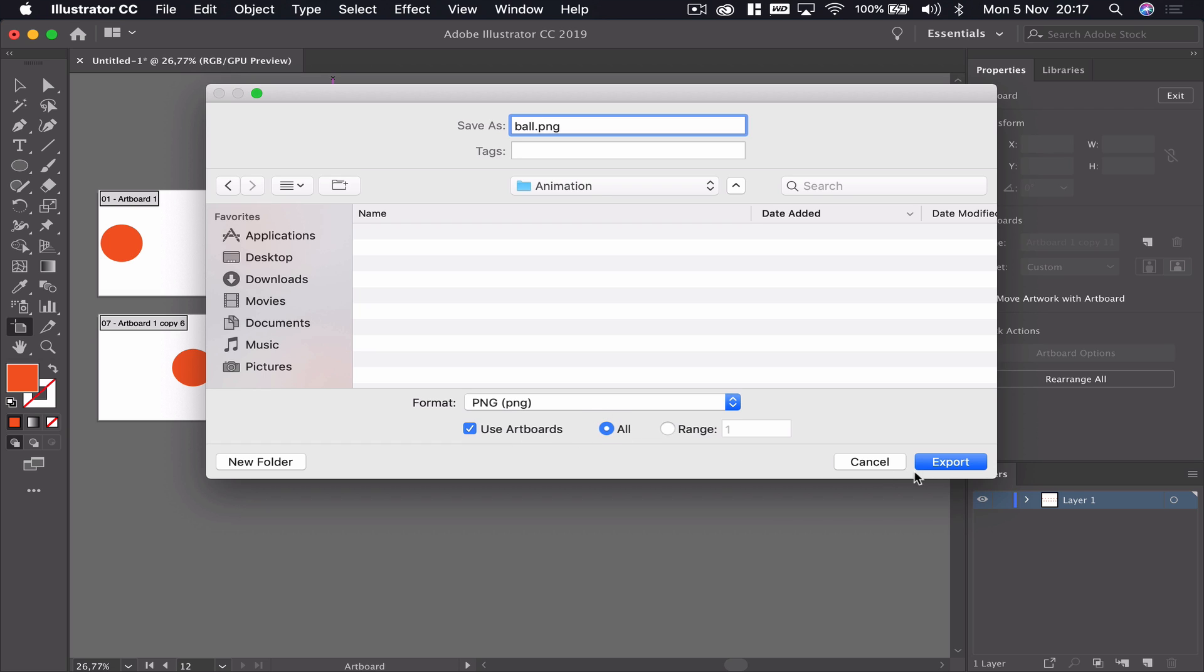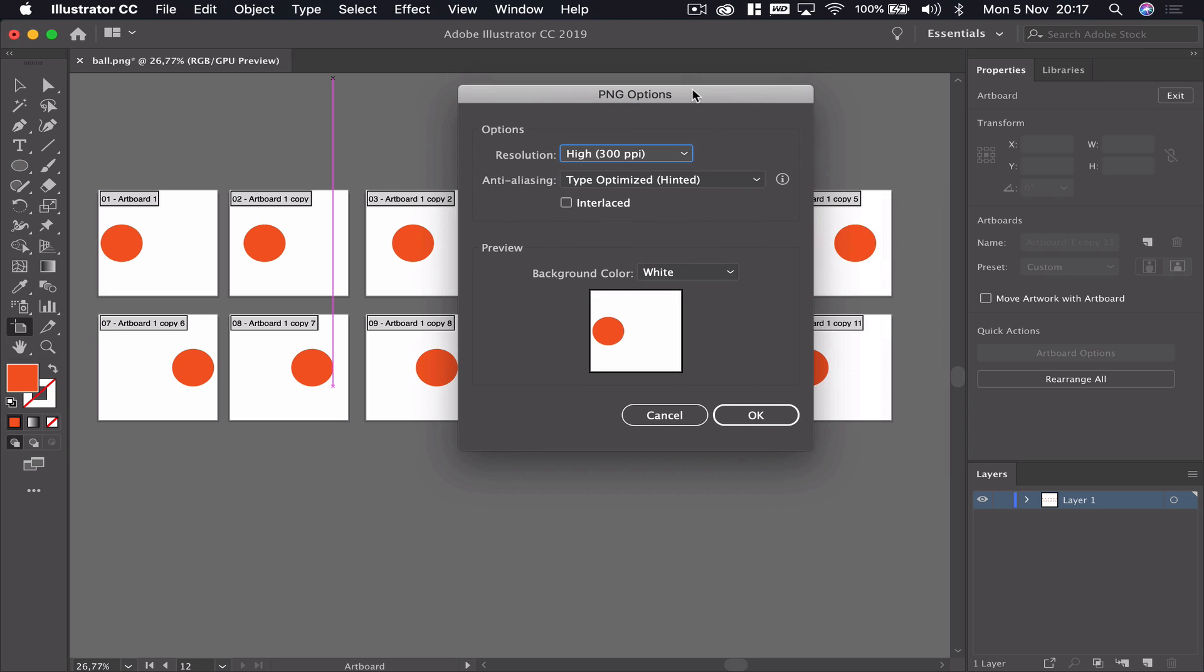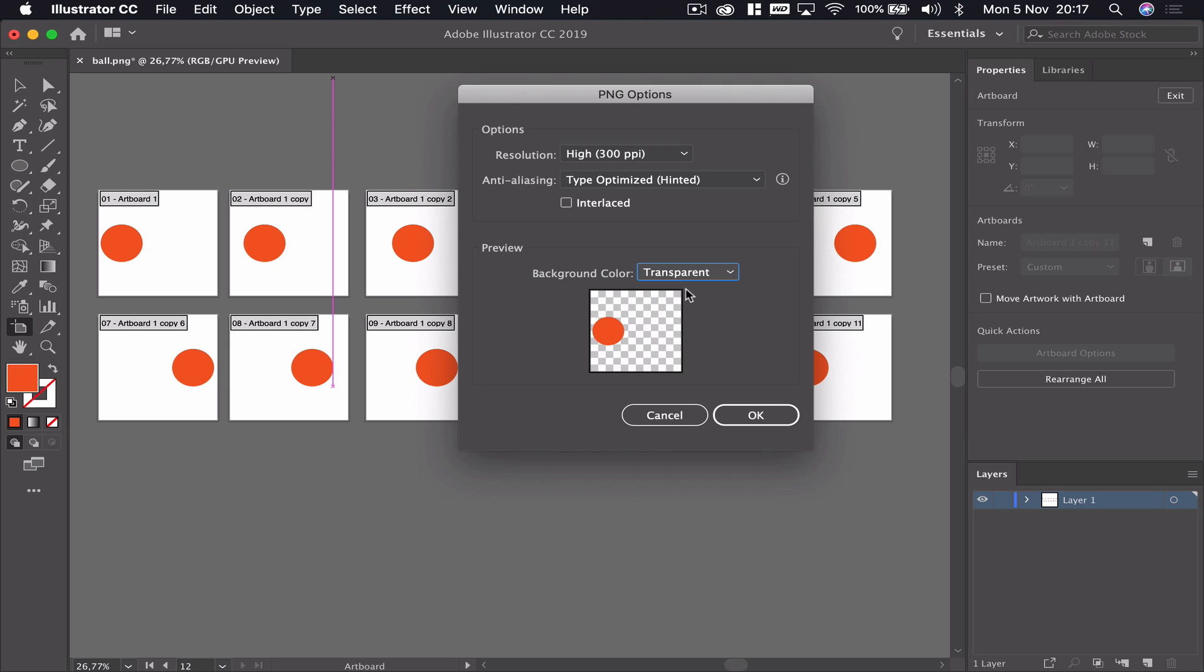The most important thing is we must go over here where it says artboards. We are going to use artboards and we're going to say all. We'll press export. It's now asking us what kind of settings we want. For now I'm not really concerned. We can make it transparent if we wish. We'll press OK to that and very quickly it's exported all 12.